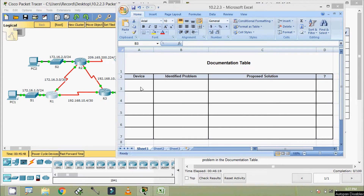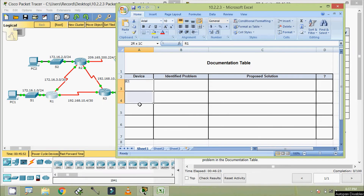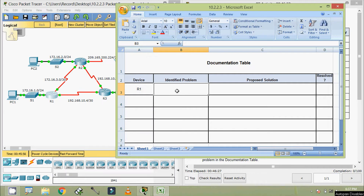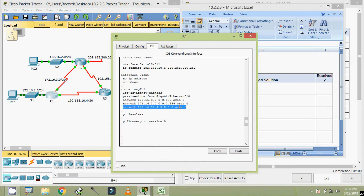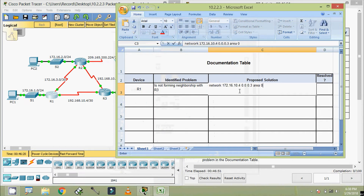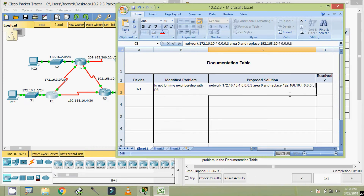Now we will document the identified problem. Device is R1. The identified problem is that R1 is not forming neighborship with R3. The proposed solution is to remove the incorrect network statement '172.16.10.4' and replace it with the correct address 192.168.10.4, with wildcard bits 0.0.0.3, area 0.